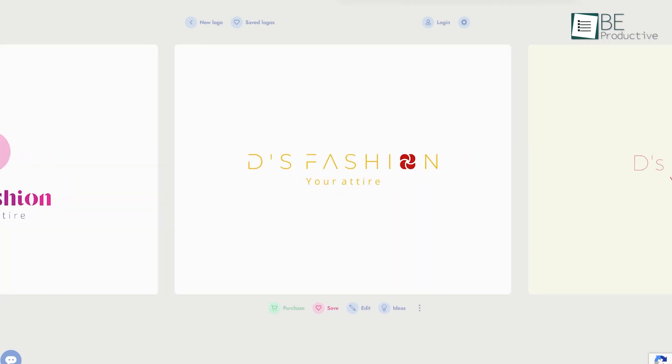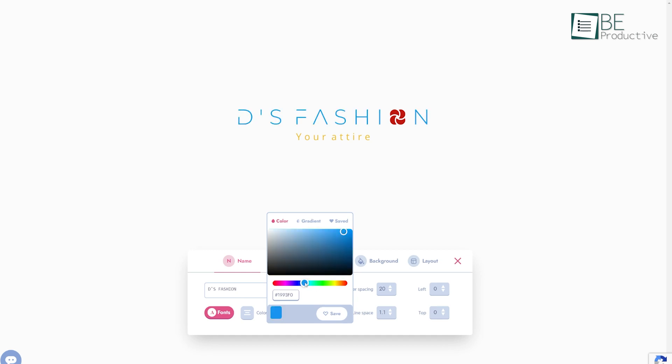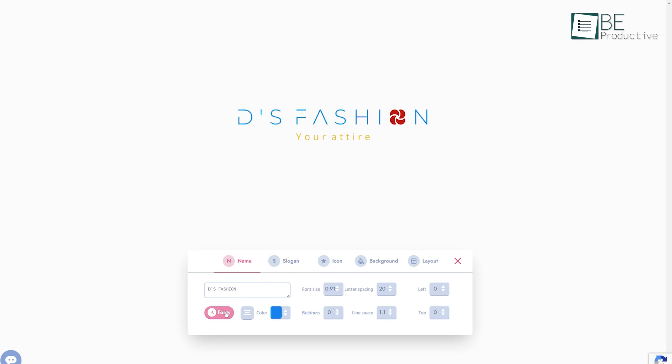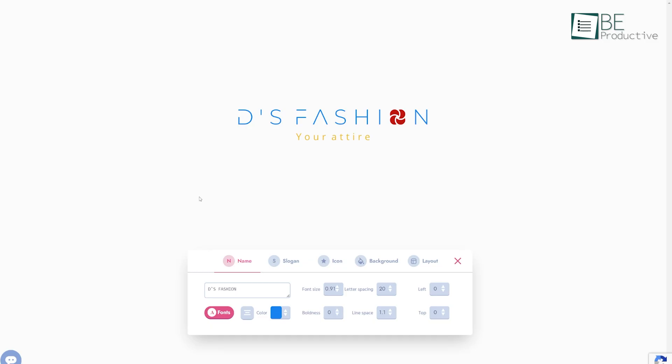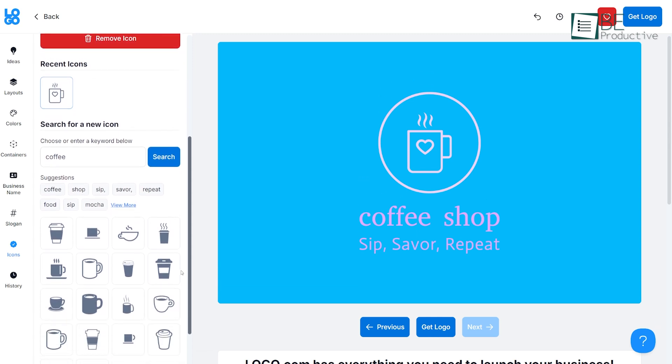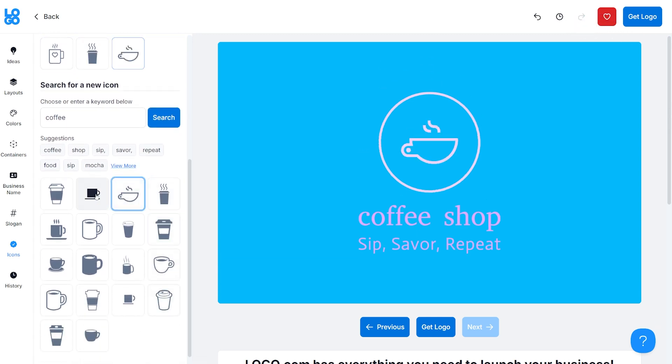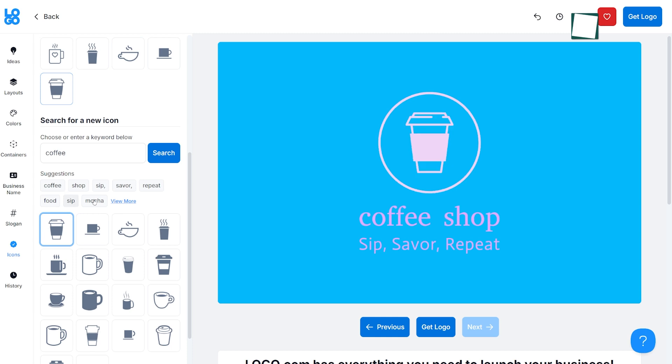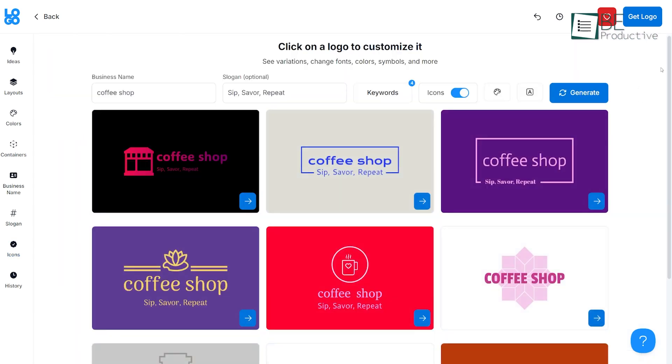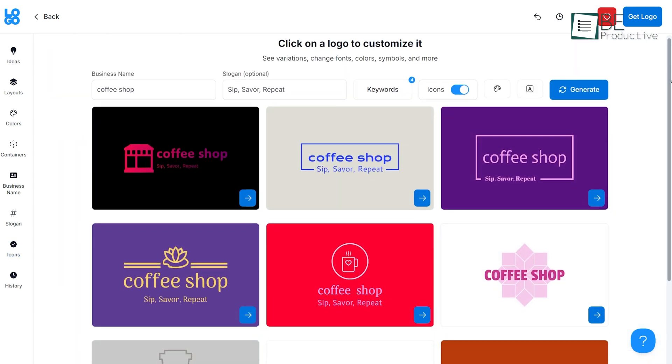However, while it offers speed and simplicity, its design options can sometimes feel a bit limited, especially compared to Wix. For instance, during our testing, we found that some of the icons provided by the AI didn't always match the industry we selected. And some of the logo options felt a bit generic, leaning toward icons that didn't fit the modern tech vibe we were going for.